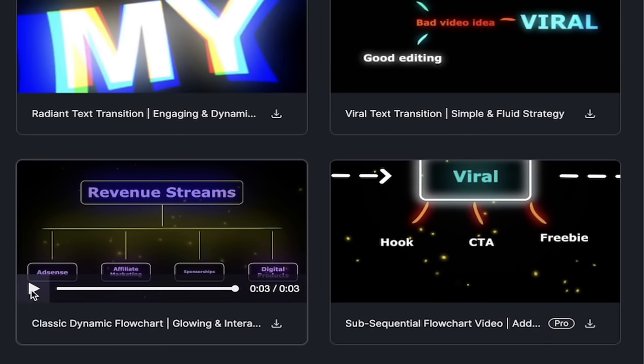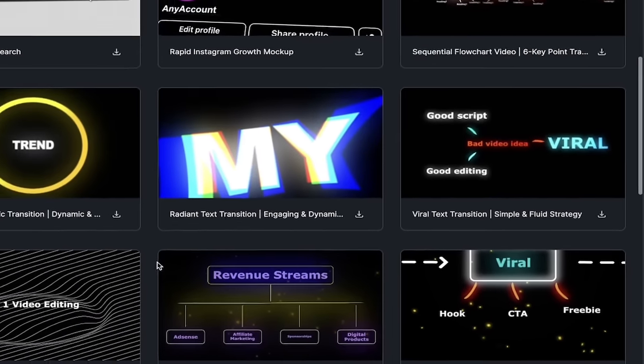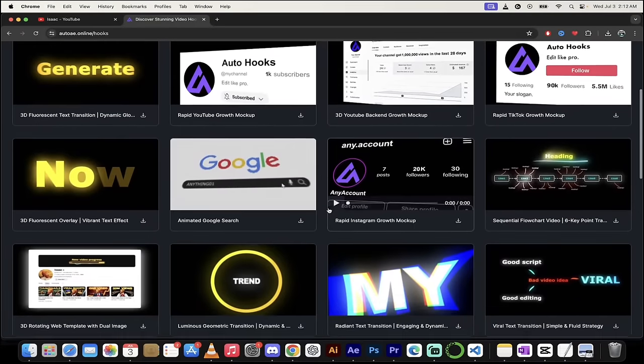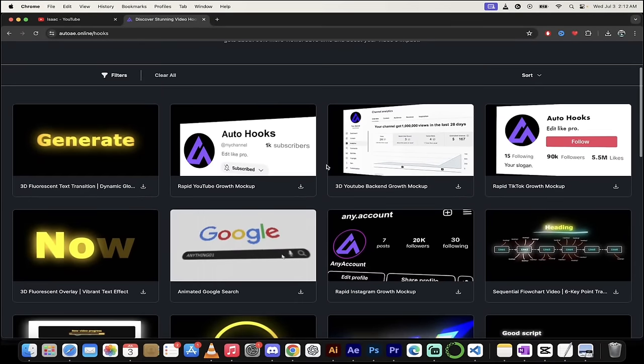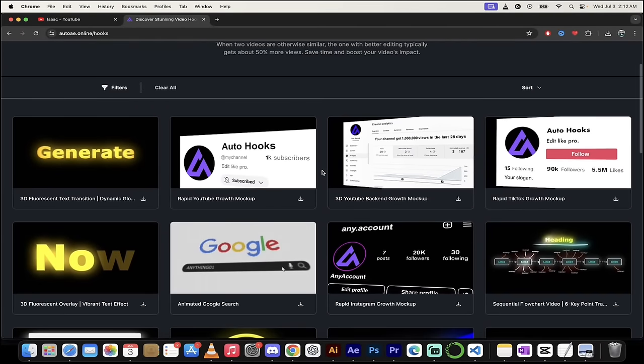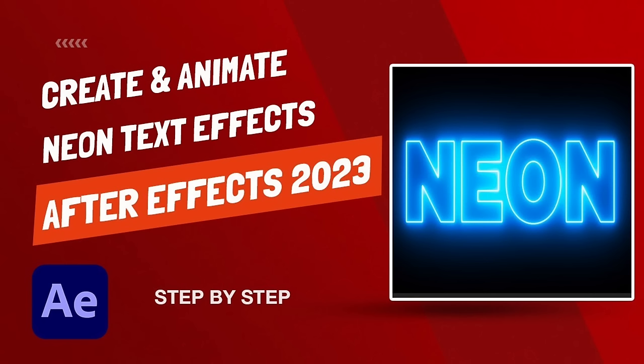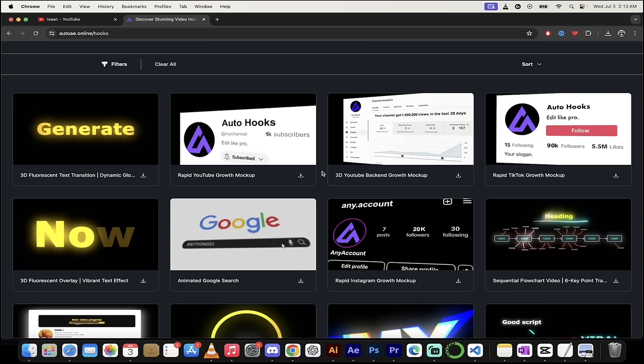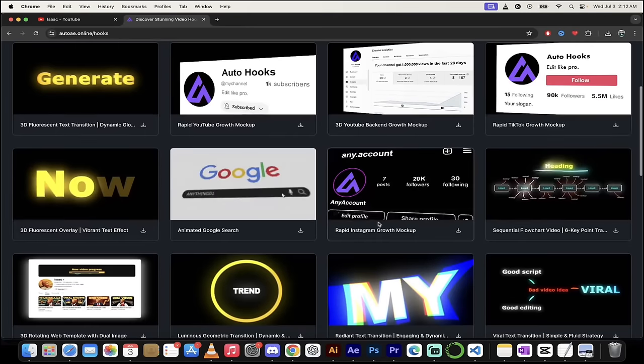Now you're probably thinking, hey, that's great, but could I create this on my own? And yes, you absolutely could. In fact, I've taught a lot of tutorials using After Effects on how to create your own graphics and animate them. But I'll be honest with you, it's a lot of work and it's a little bit easier for me to just go ahead and customize it, which is what I'm going to show you now.